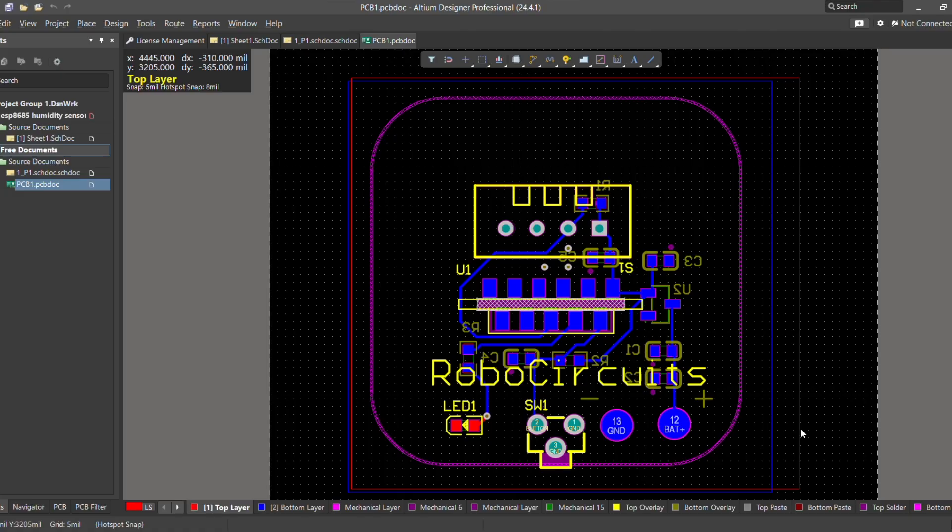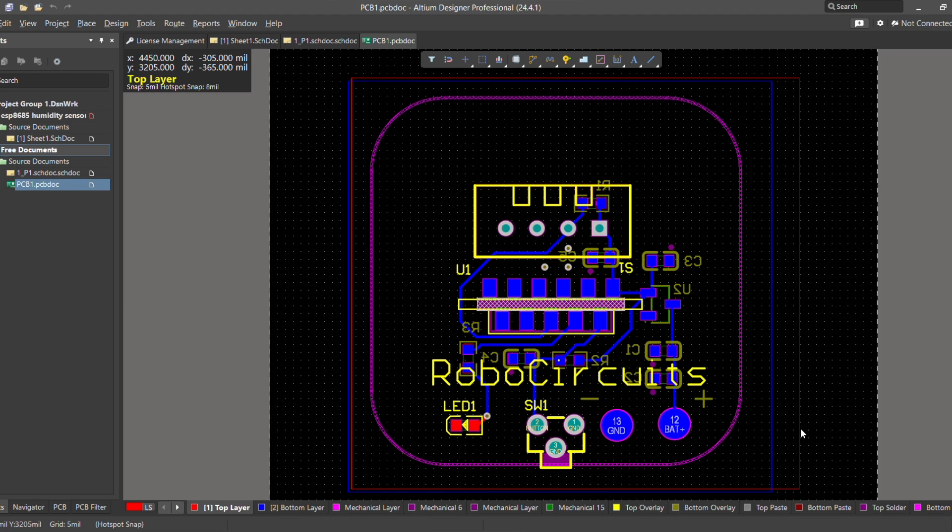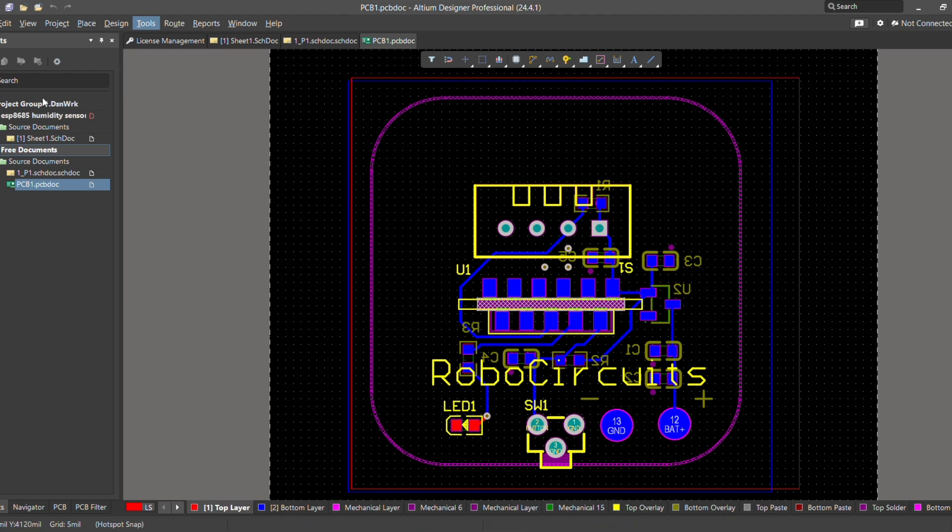And then I converted my circuit into the PCB. This is how the PCB looks. I made sure the PCB should remain as small as possible because I want my circuit to be compact.